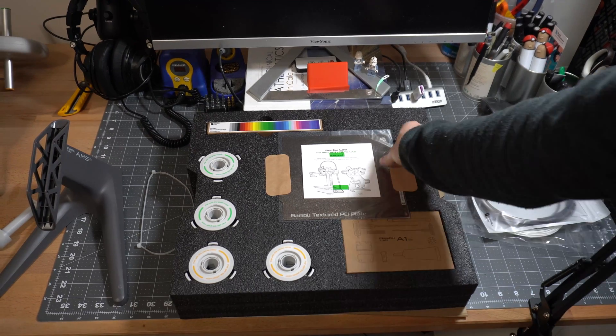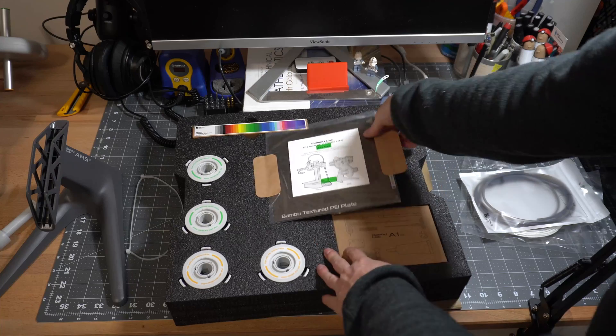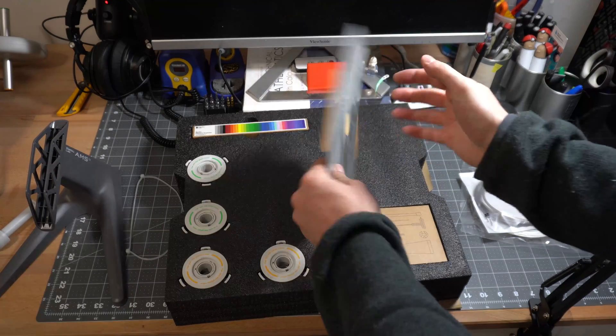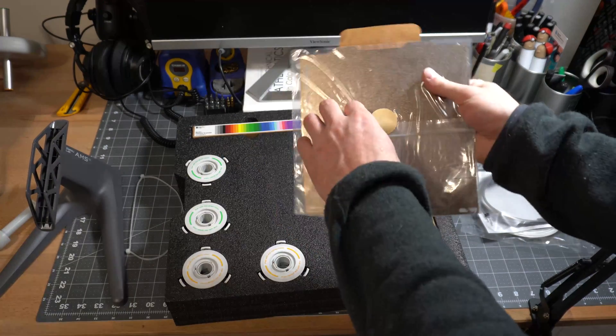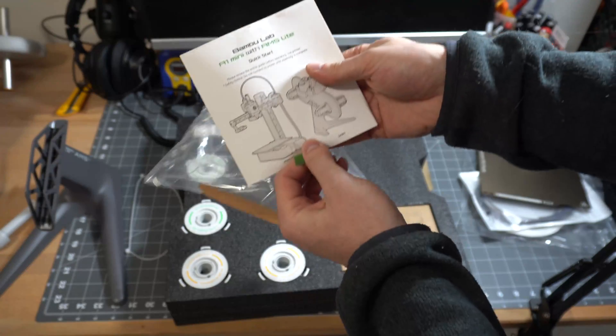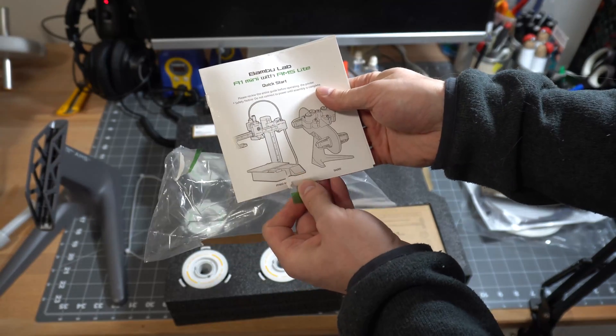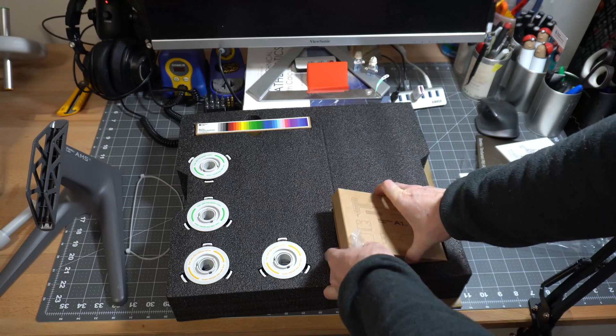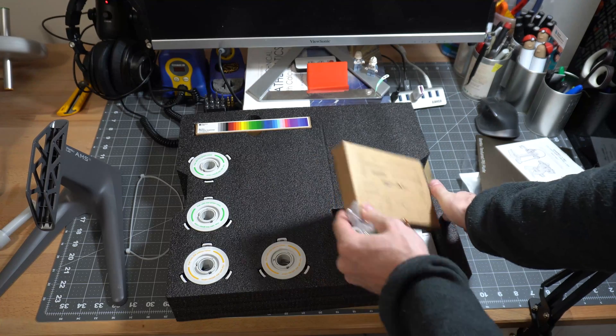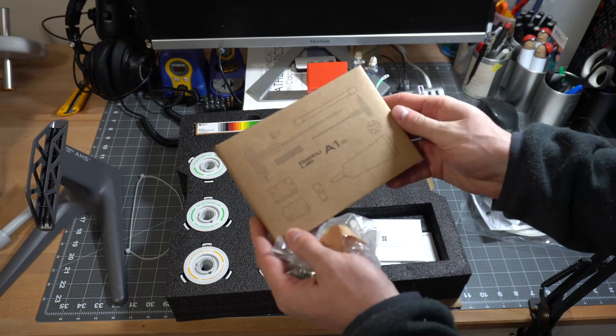In this layer of foam we have all the miscellaneous parts you're going to need to put this together. We have a build plate, some instructions, a tool kit that contains the following items.